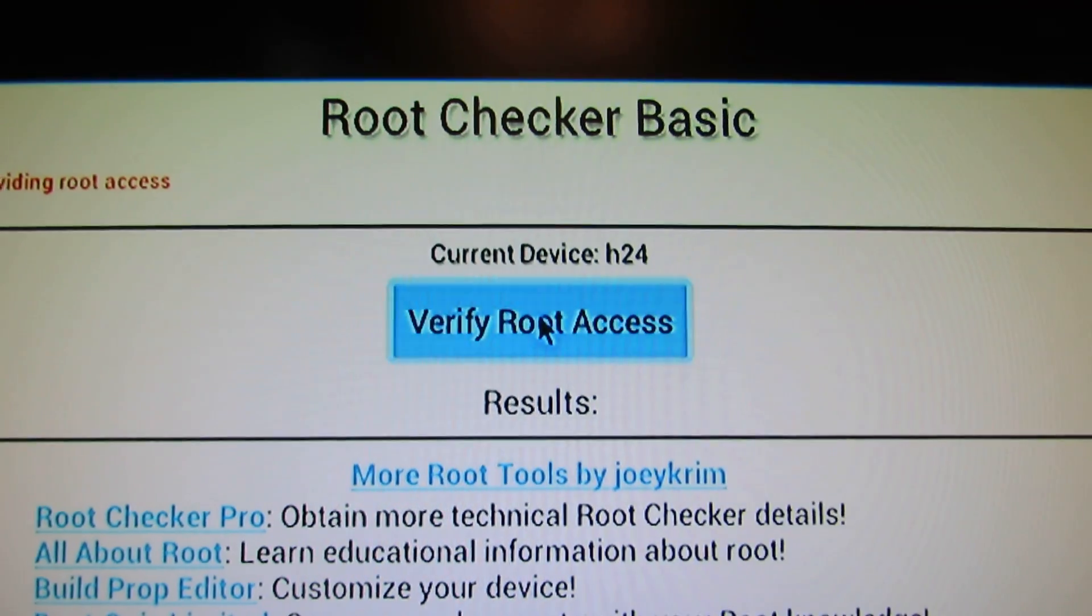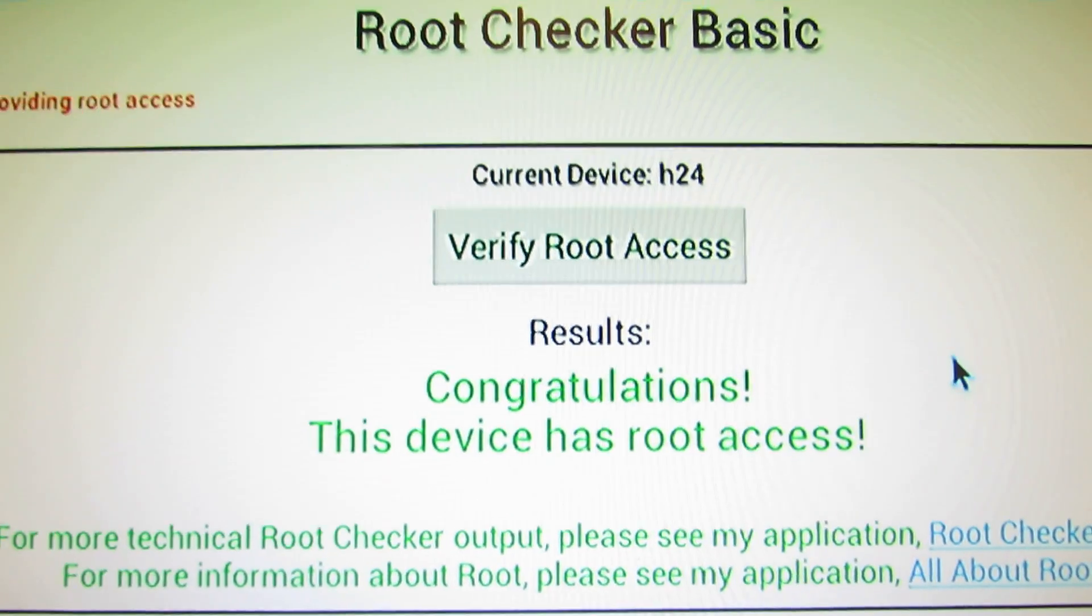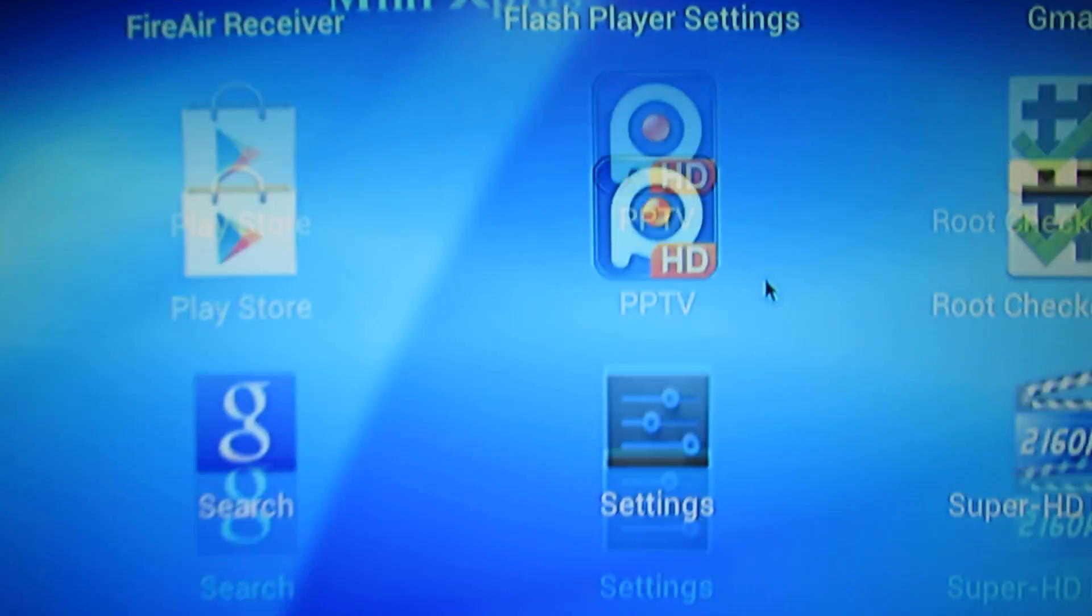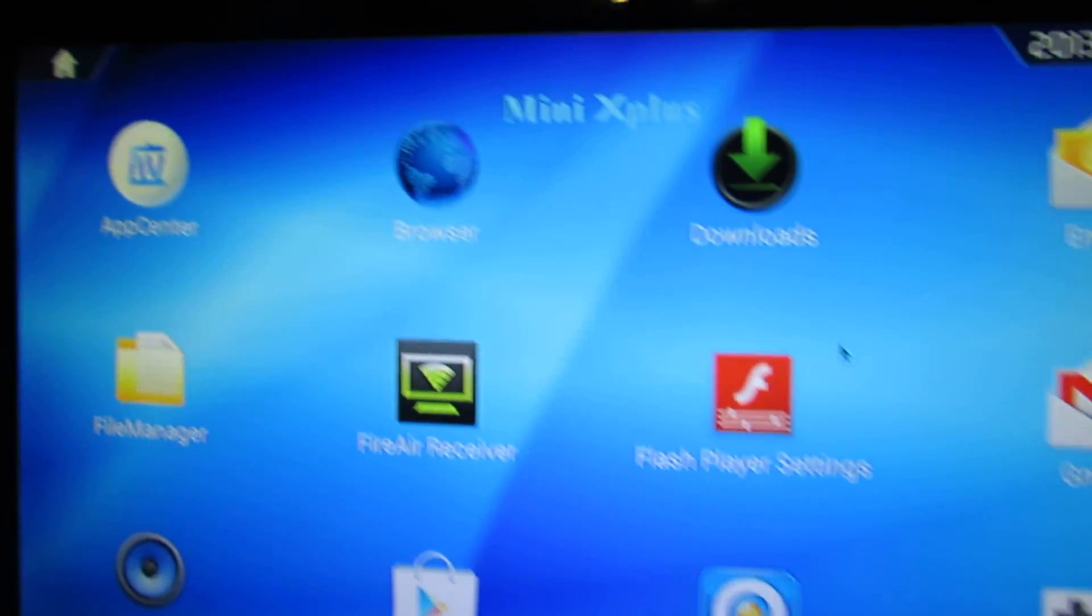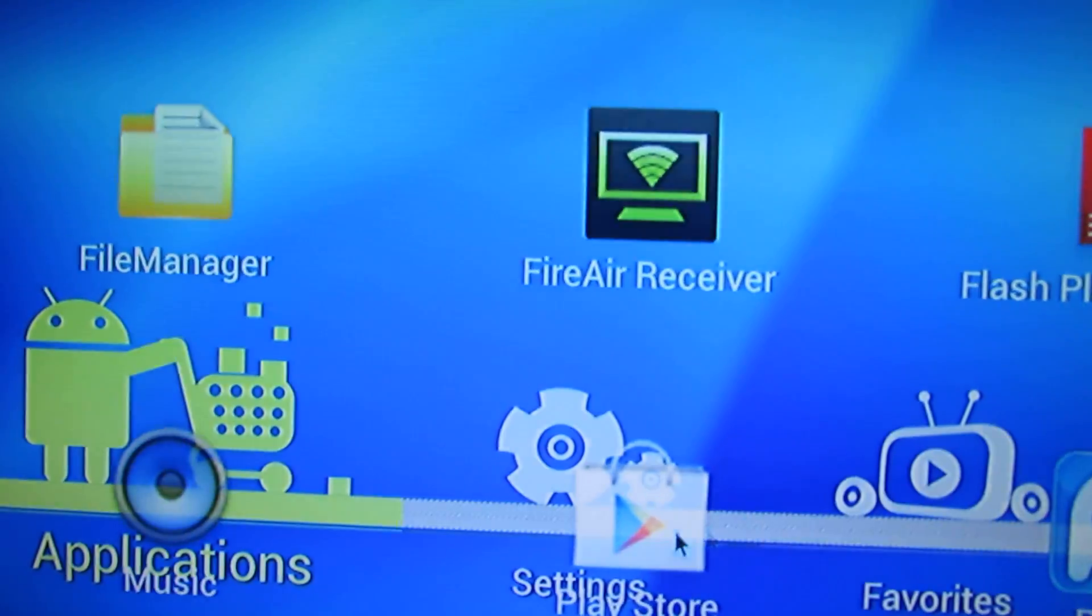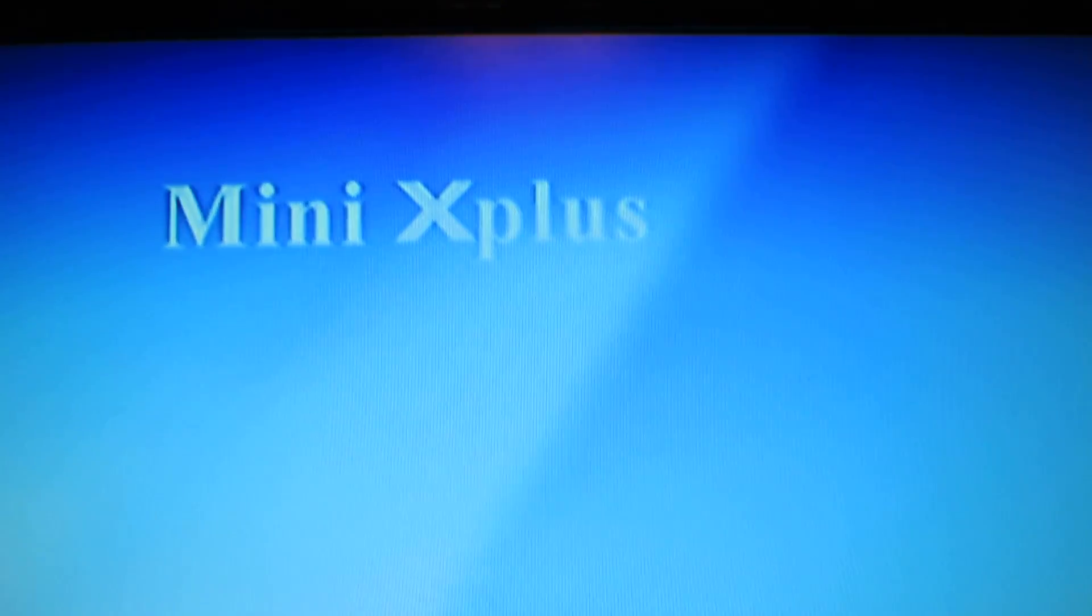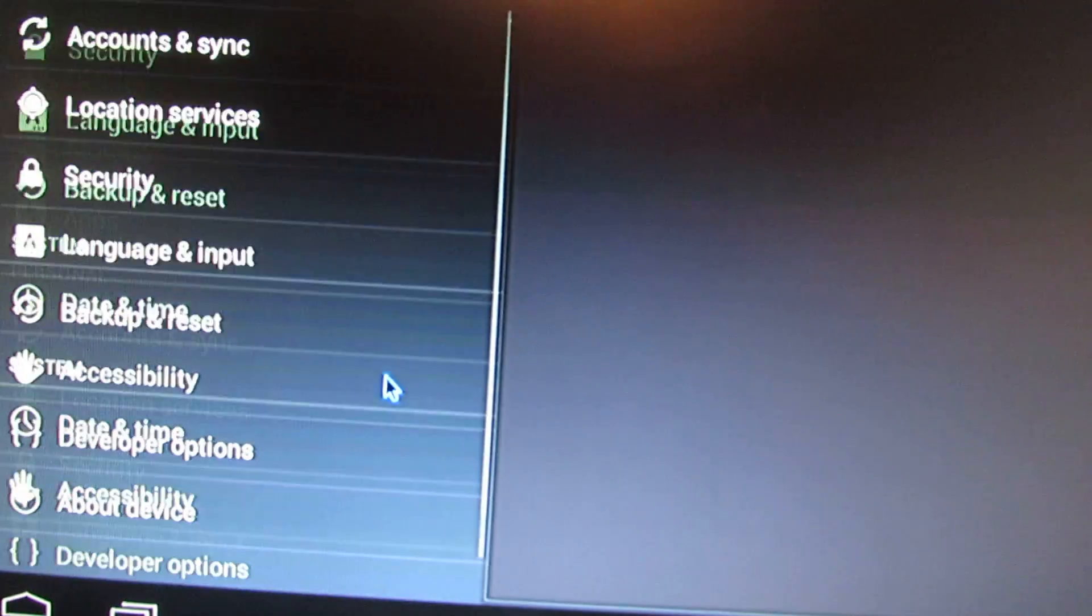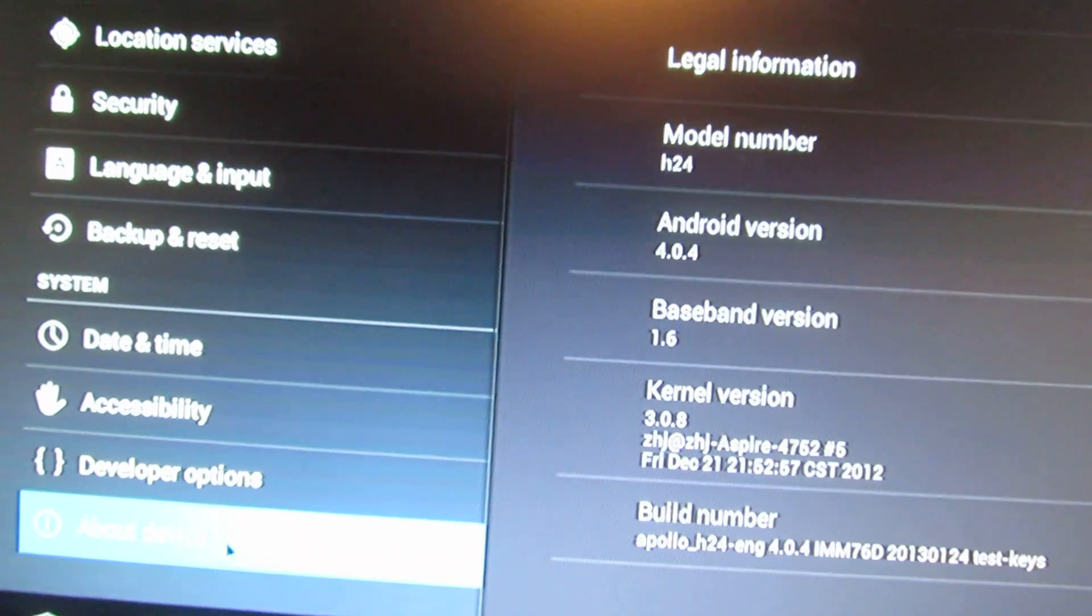Yes, the device has root access. So this is the newest Mini X Plus firmware from Pipo. That's it for now.